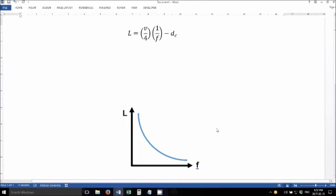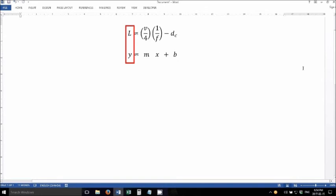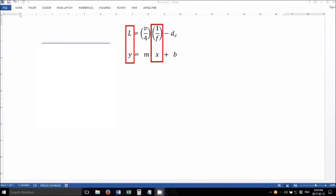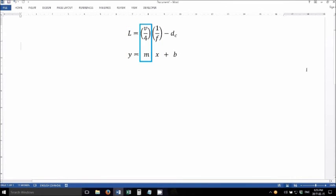Well, we're not going to try to. We're going to do something called linearizing the data. So let's compare our equation to y equals mx plus b, the equation for a straight line on a graph. We notice that if we graph length on the y-axis and 1 over f on the x-axis rather than just f, then that should give us a straight line graph, where the slope is equal to the speed of sound over 4.